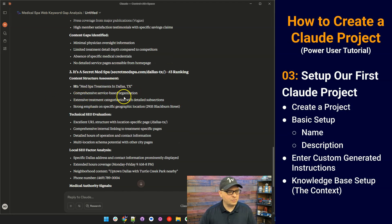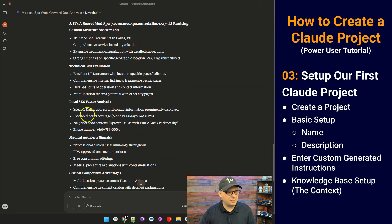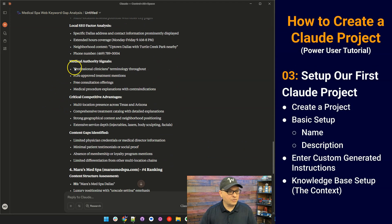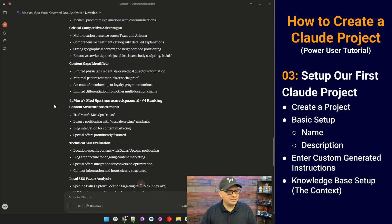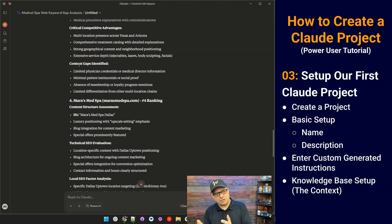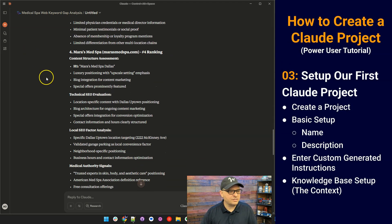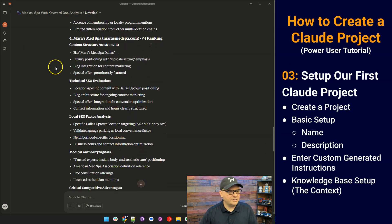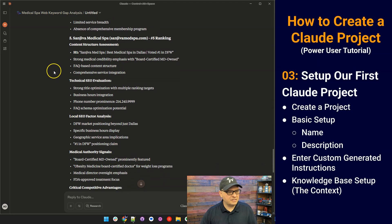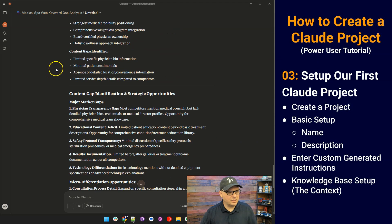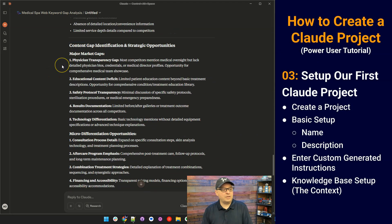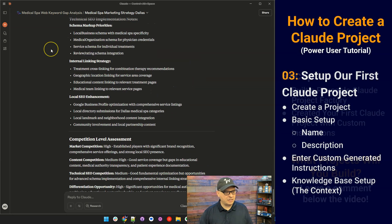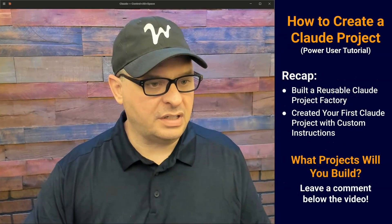We're getting some H1 analysis here. Comprehensive service-based organization, technical SEO evaluation, local SEO factors, medical authority signals. That's good. Critical competitive analysis. All these things were defined in our questions as we set up this project, these project instructions. Maria's MedSpa Dallas. Good. This looks really good. So that's what I'm really looking for in writing blog posts for my MedSpa clients. This all looks really good.